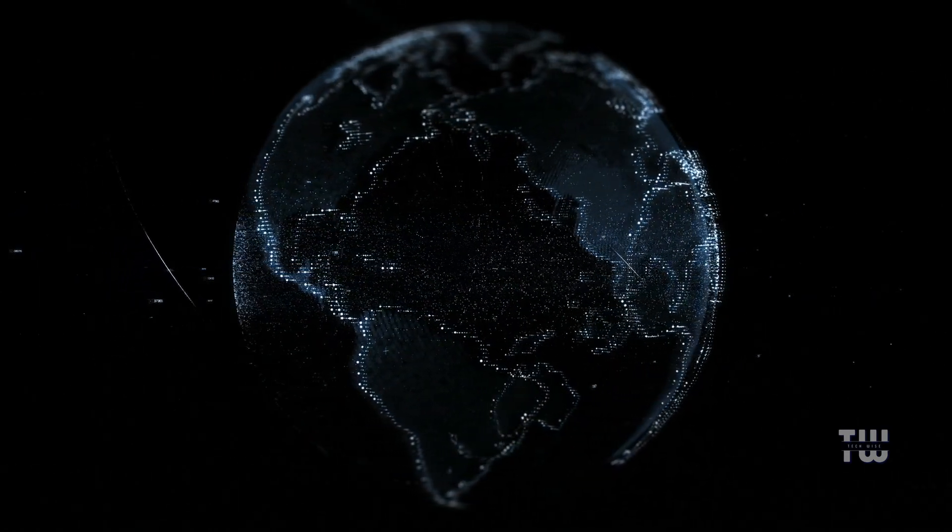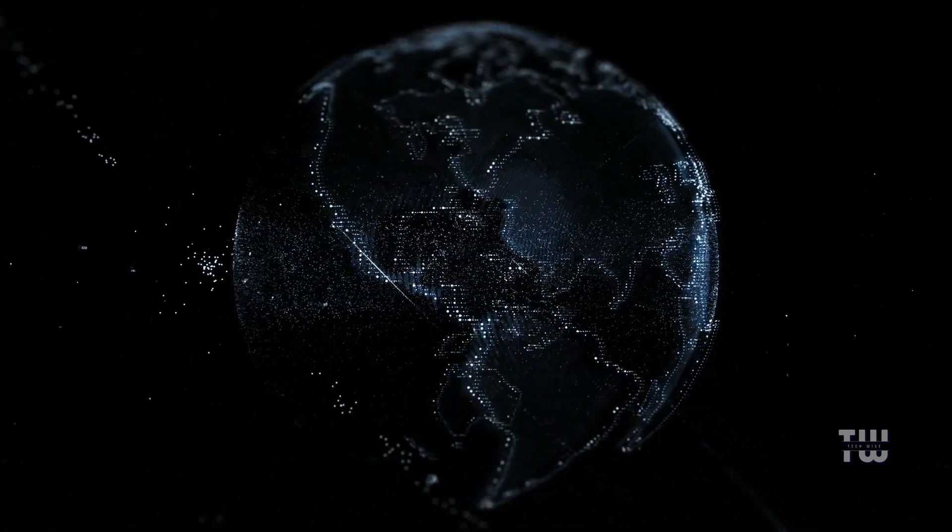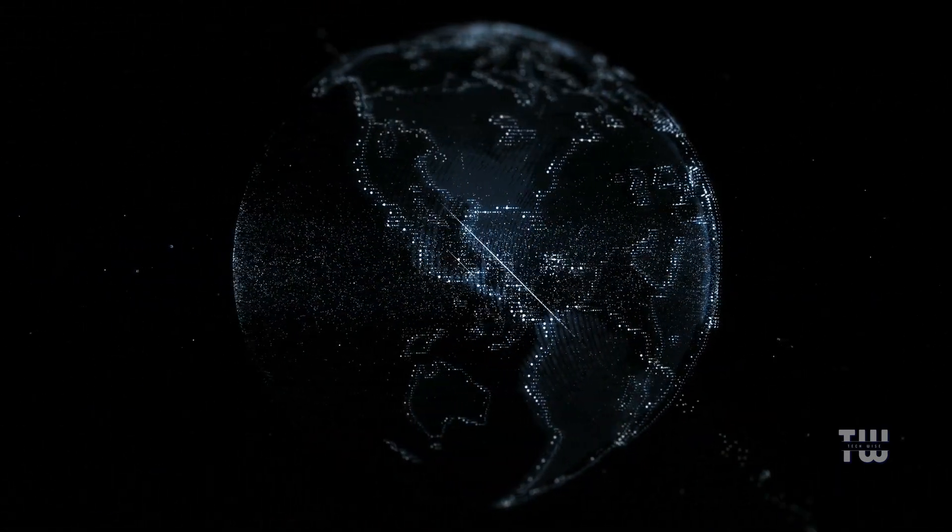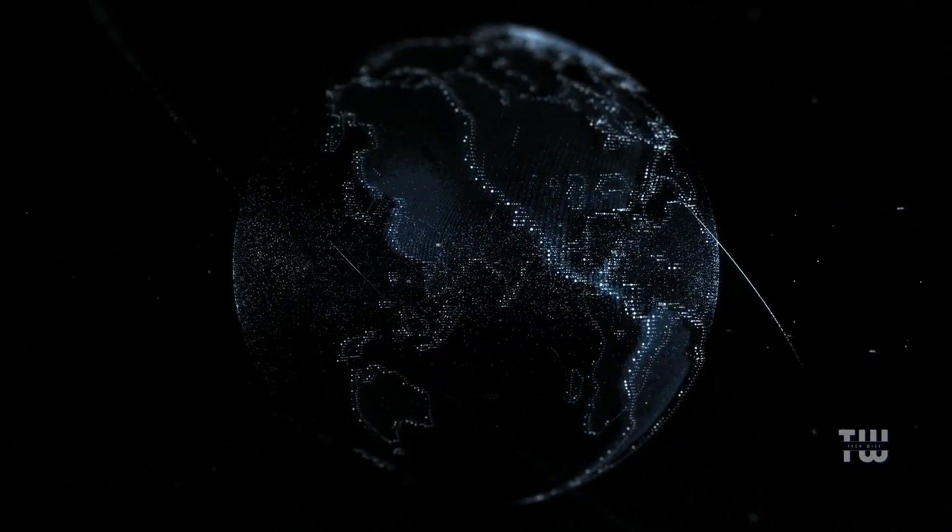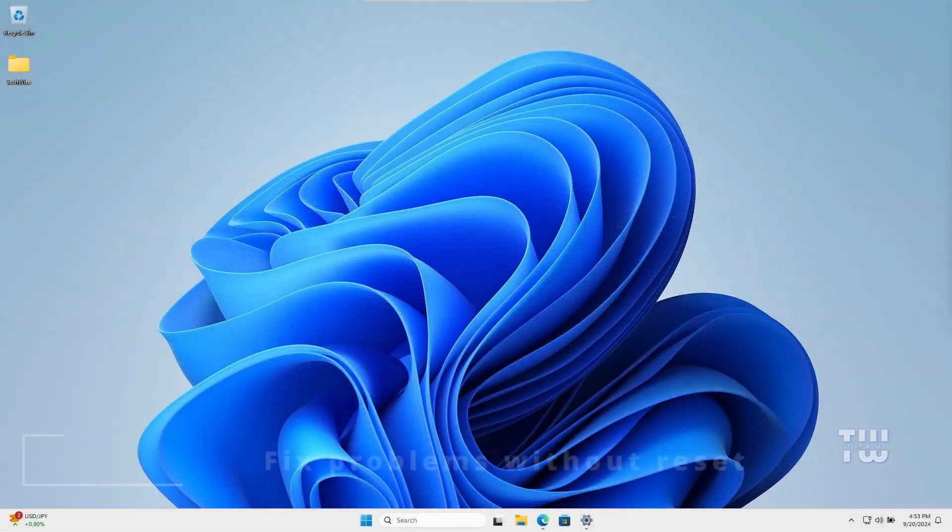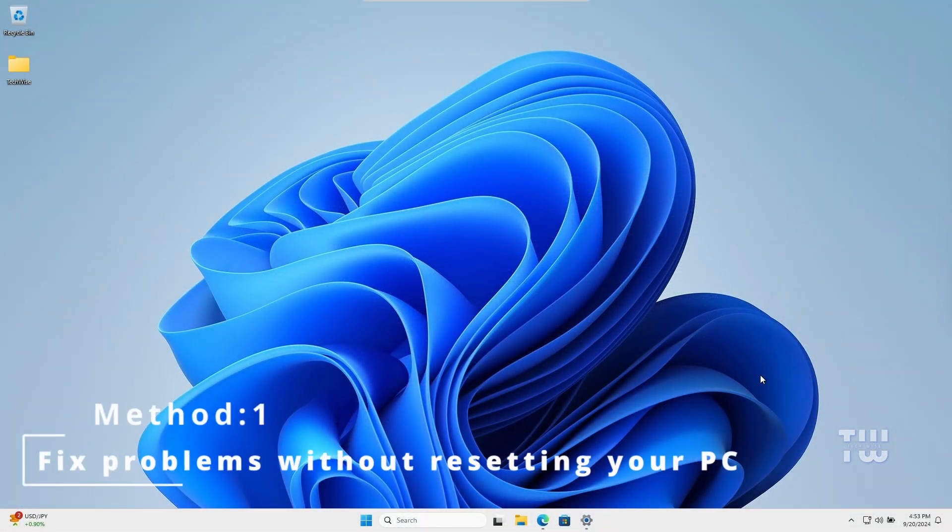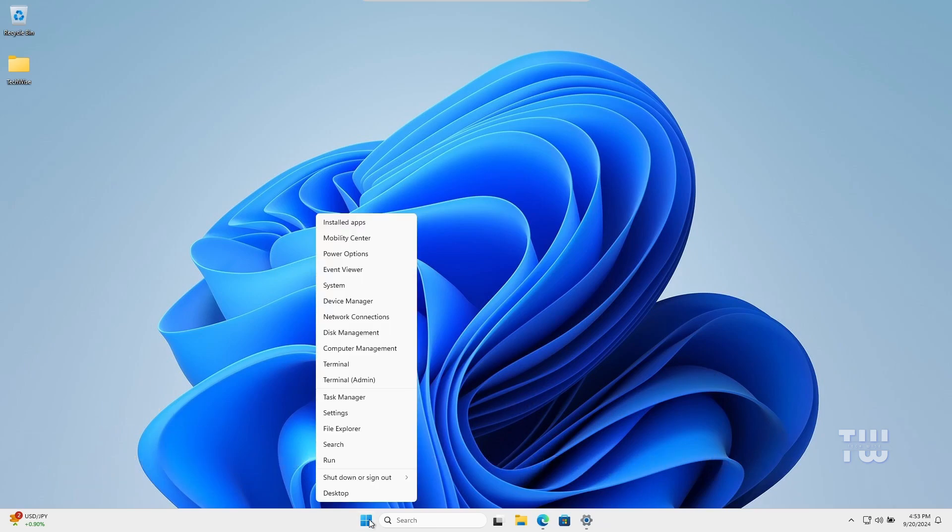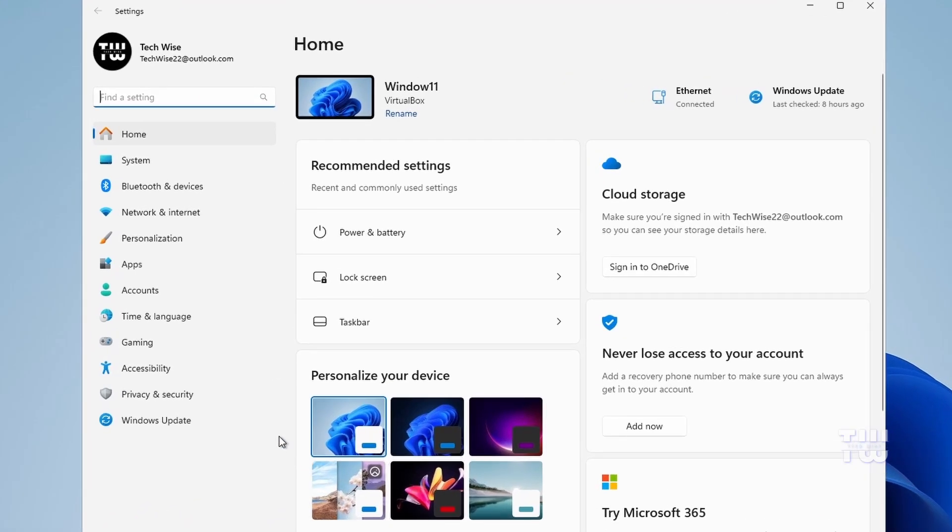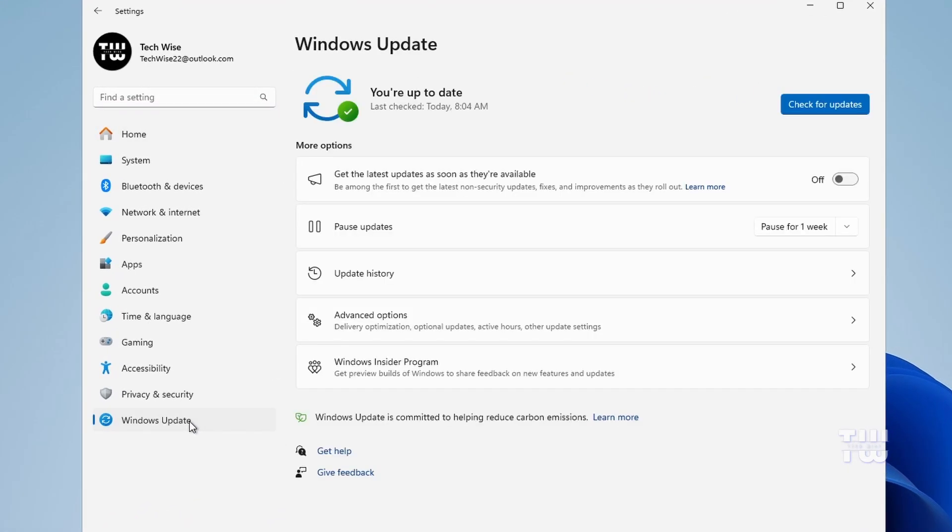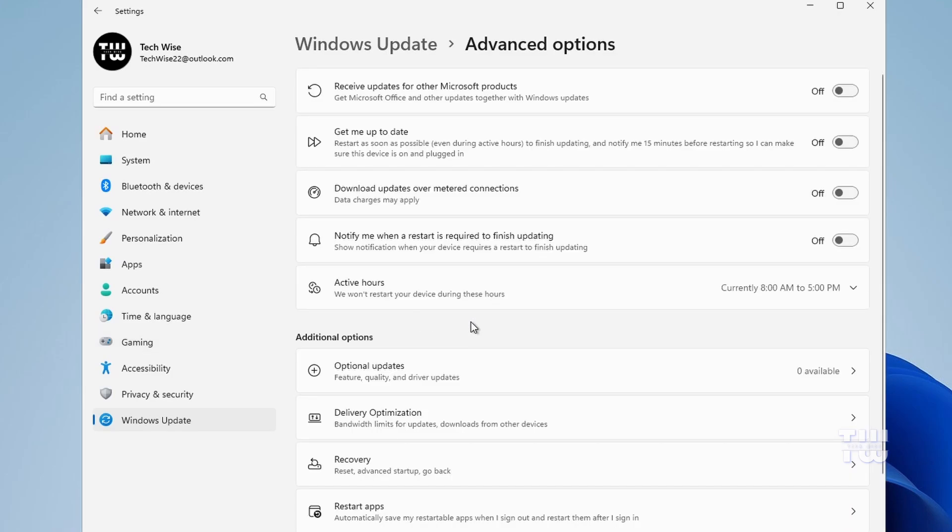In this video, I will show you two ways to reinstall Windows without losing any of your data or applications. Let's get started. Now, the first method is very simple and easy. Right-click on the Windows icon and select Settings. Then from the left menu, click on Windows Update. Next, click on Advanced Options and look for the Recovery option and click on it.